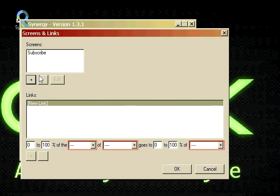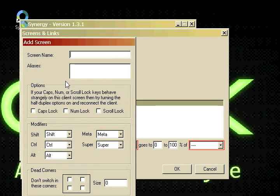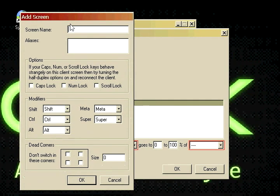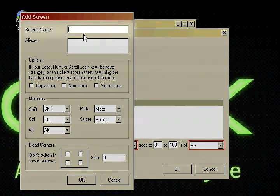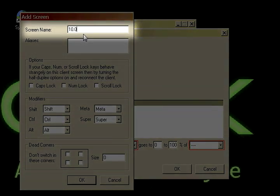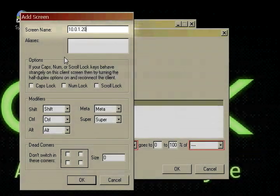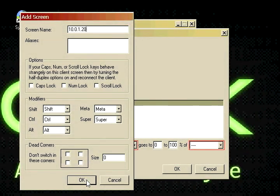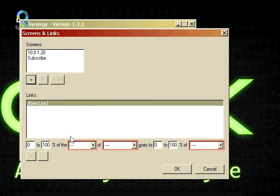And then we're going to click plus again and we're going to add this computer. And we're going to type in 10.0.1.20. We're going to click OK.